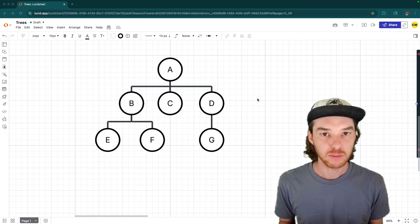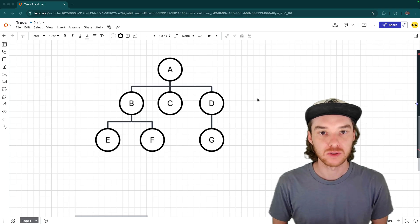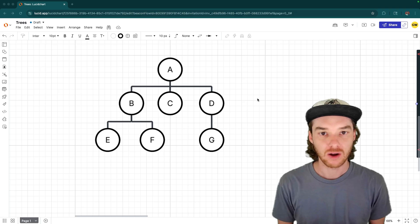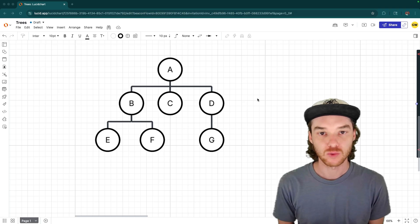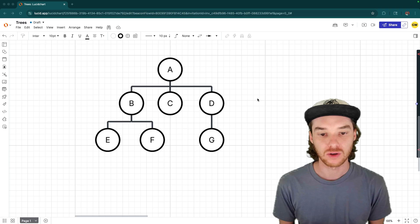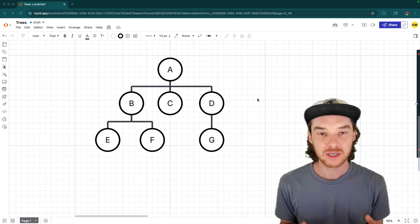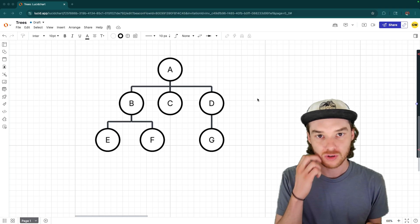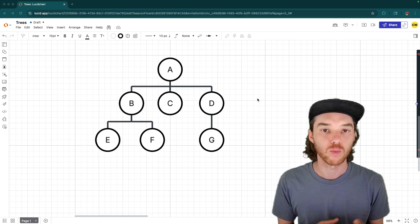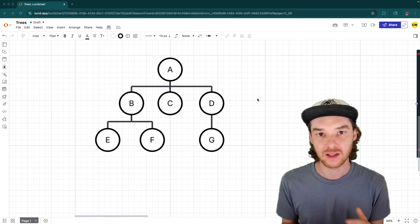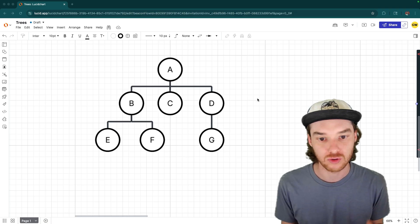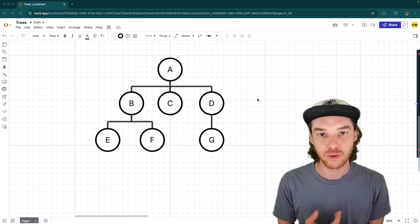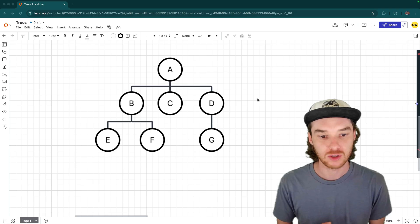Now trees are one of the most flexible and common data structures that are used in computer programming. They're used in all sorts of different algorithms as well as a lot of user interface development. So what I'm going to be doing is walking you through a couple different types of trees, and then we'll look at how you can insert elements into certain types of trees and also search through a tree using the breadth first search and the depth first search.